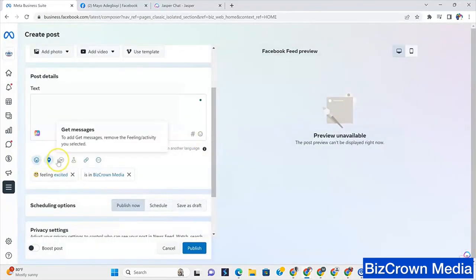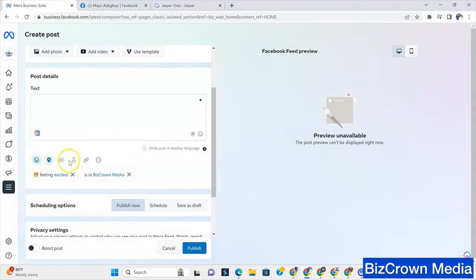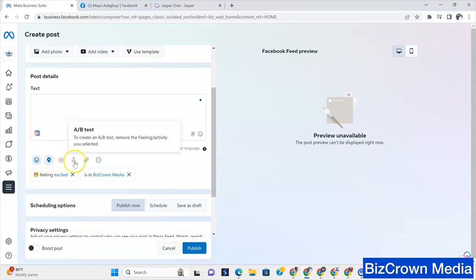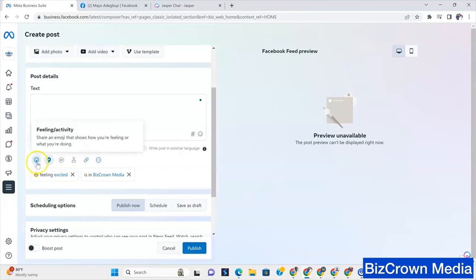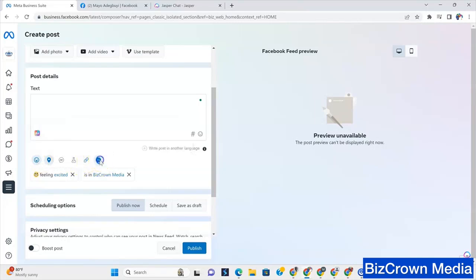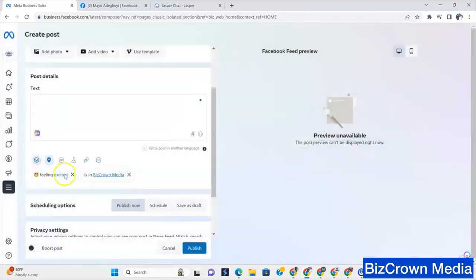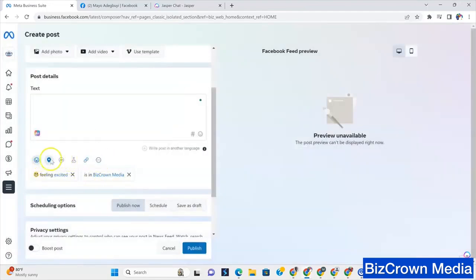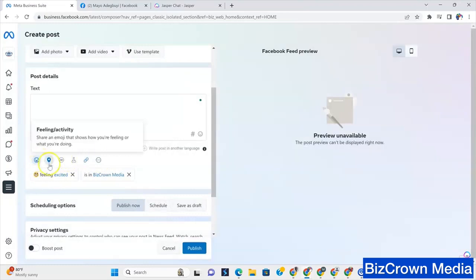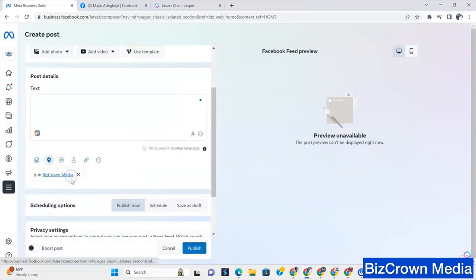And then to add get messages, remove the feeling activity. You see that? So if we wanted to add messages, we would have to remove the feeling activity. And now to create an A/B test, this is how you could test different content to see which one works. You would have to also remove the feeling activity. Now, good thing is you can add a link. And then if you click more, you could tag a brand. But you see how clicking these affect these. That's why I say you want to know exactly where you're posting and know exactly what you're going to use.